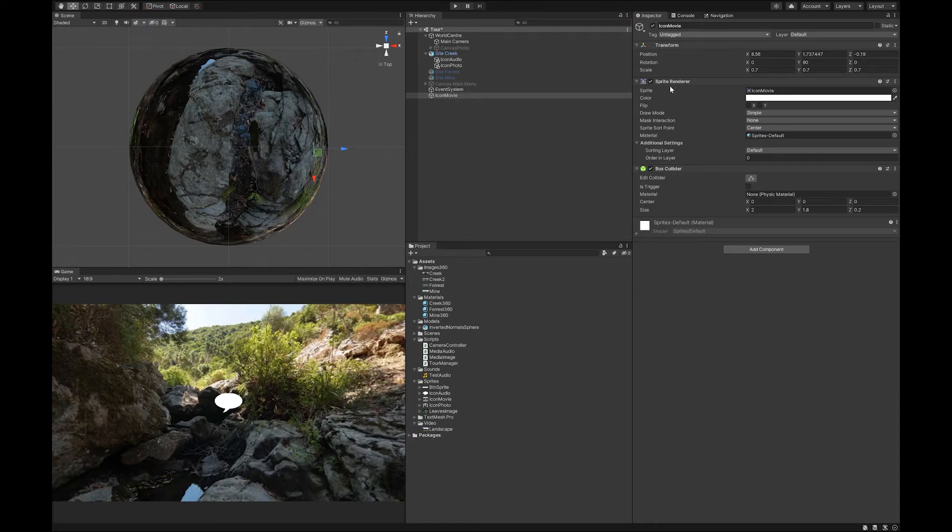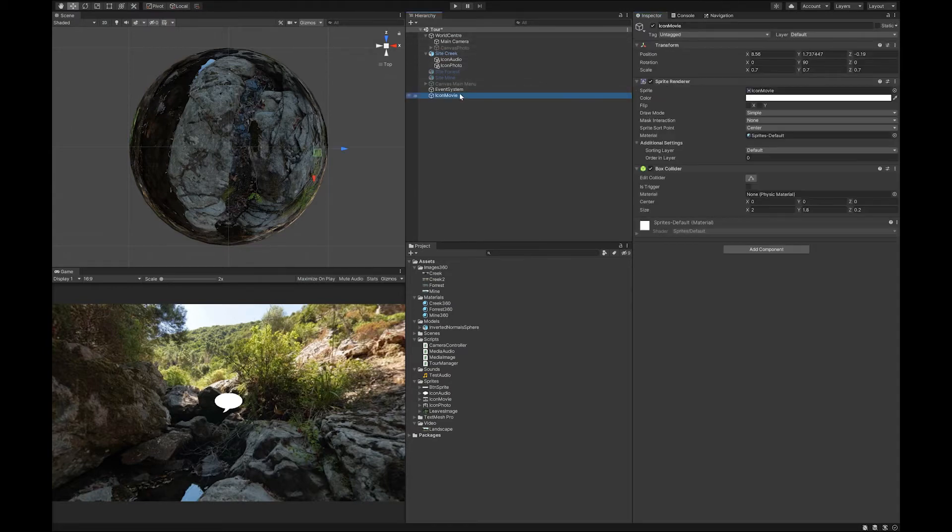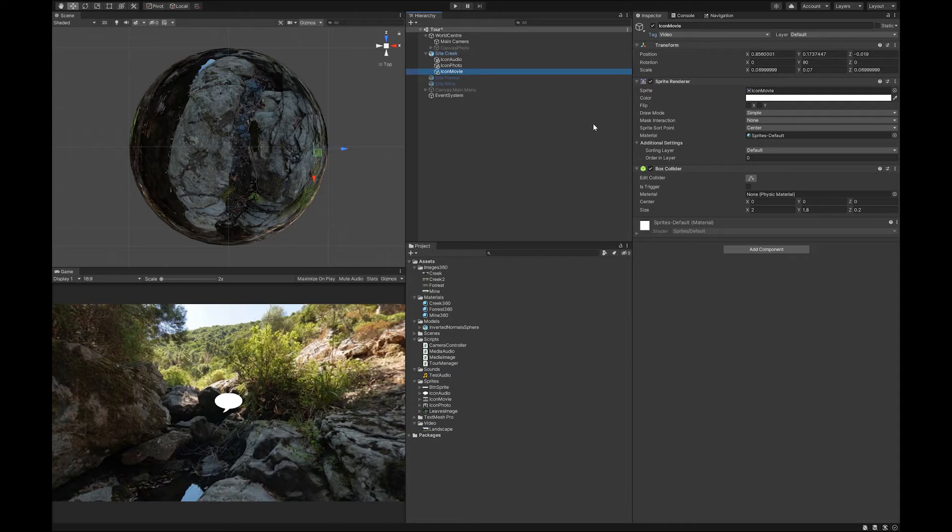And like we did with the other ones, I'm going to add a tag. I'm going to call this tag video. And I'm going to tag that as a video. And I'm going to make it a child of the site creep. So that's the first step that we need to do.